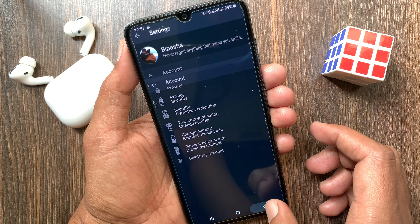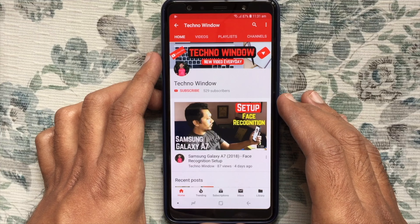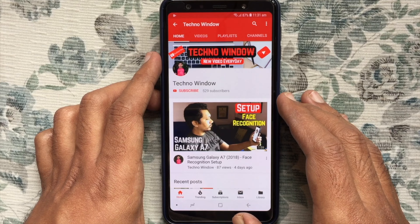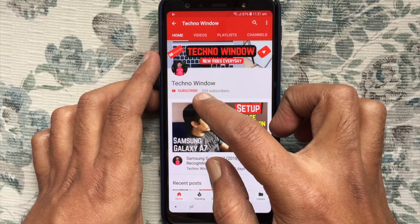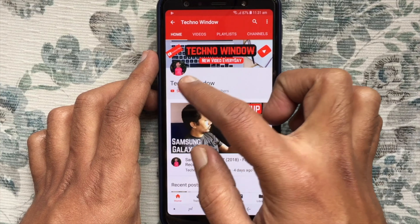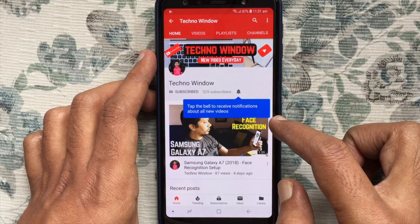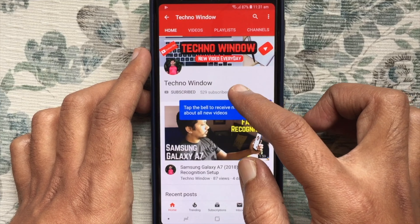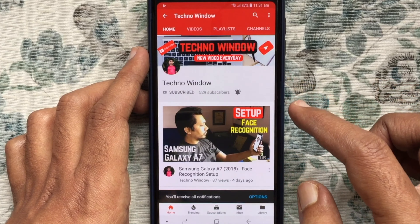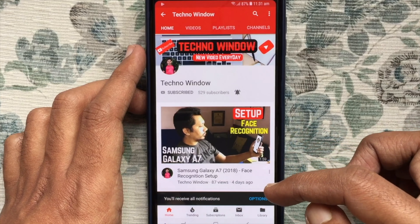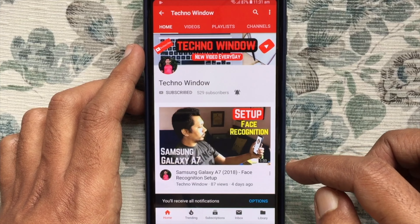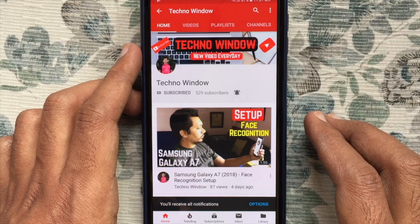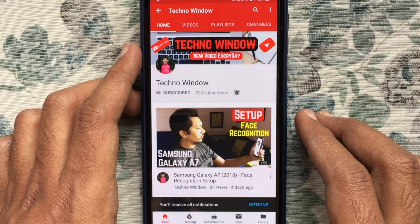When your WhatsApp app is up to date, open the WhatsApp app. Tap on the three dots menu icon at the top right corner of the screen, then tap Settings. Once you are on the Settings page, tap Chats.